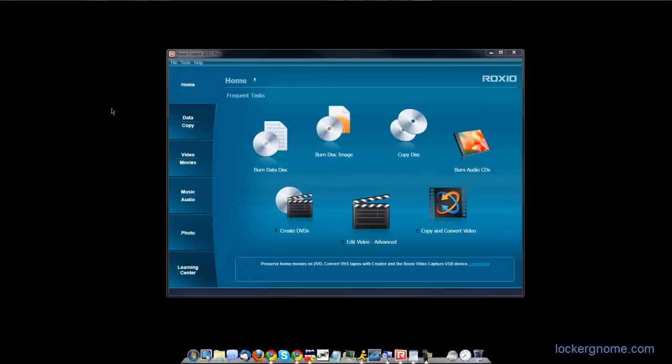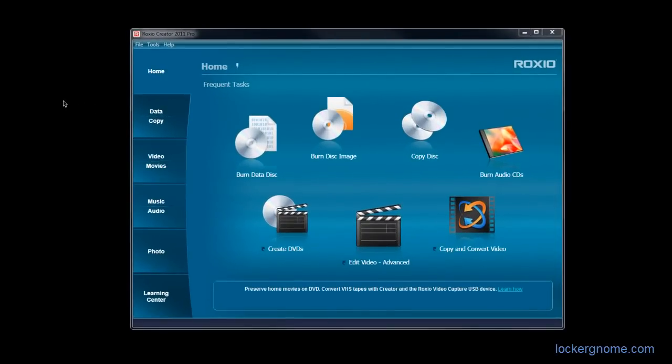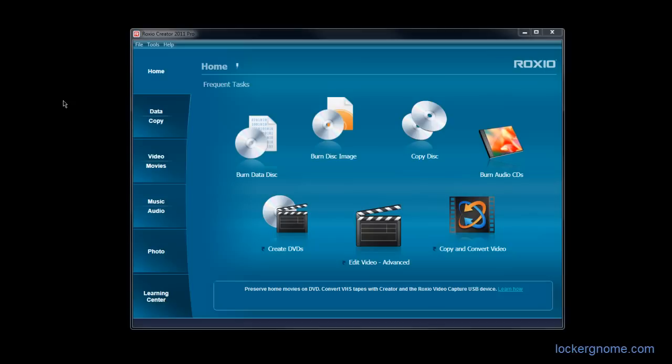The first thing you'll see when you launch Creator Pro 2011 is the nice little home tab. This window with everything in it provides easy access to everything. You don't have to go through a folder within a folder within a folder under Applications to get to what you want to do. Burning data disks, disk images, copying, burning audio CDs, that's all self-explanatory, so I'm not going to take up your time with that.